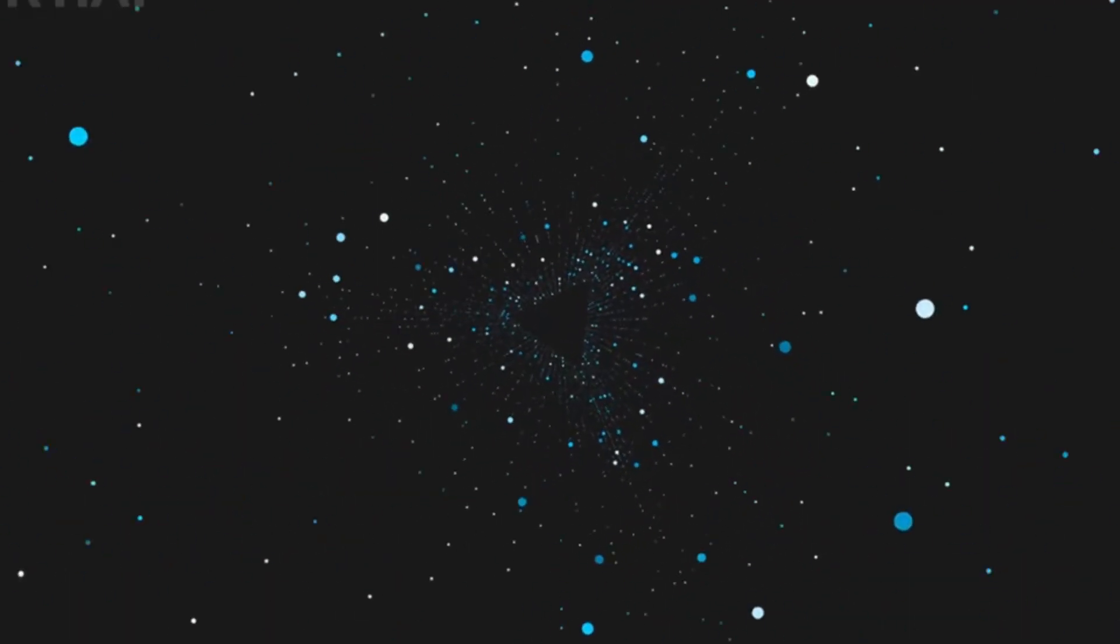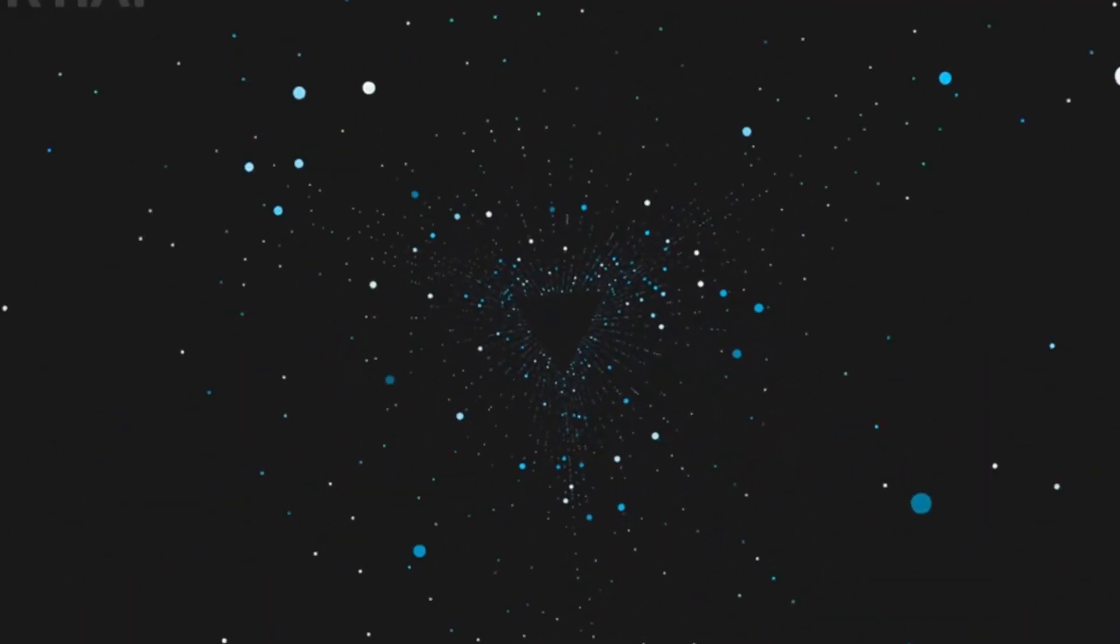Before we get into the complex stuff, let me ask you a question you might not have thought about before. Why is the night sky dark? The obvious answer seems simple enough. The sun isn't illuminating the side of Earth you're on, so you see space, scattered with stars and distant galaxies. But let's dig deeper.